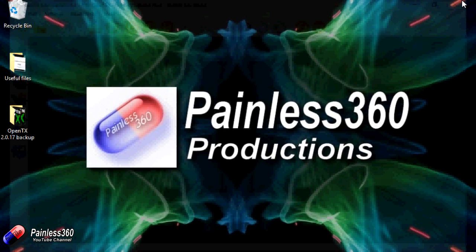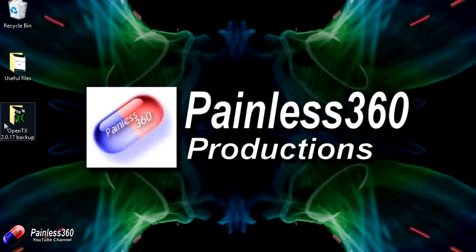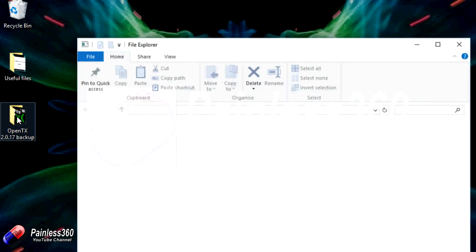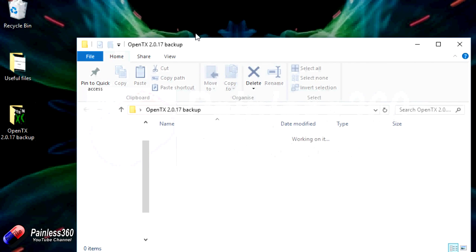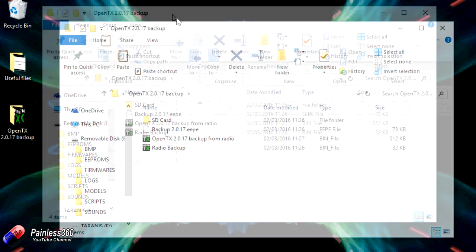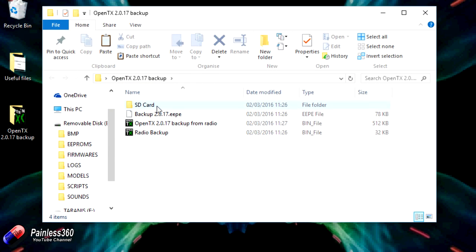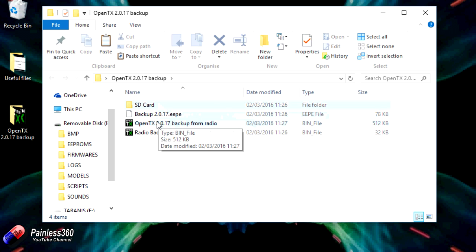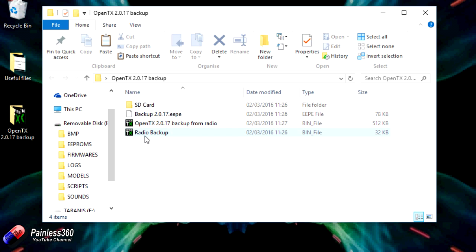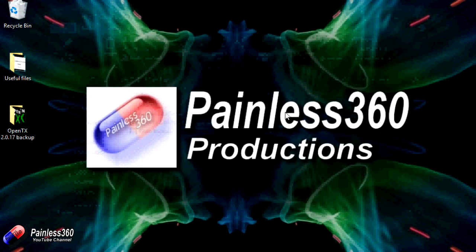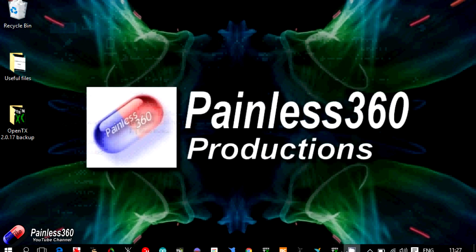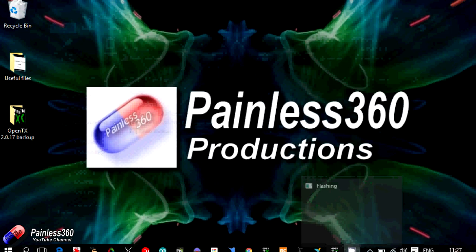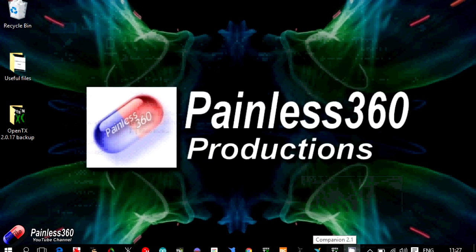Fantastic. So now if I close this out, then in my OpenTX backup area, I have my entire SD card contents, backup of EEPROM, and then I have the existing version of the OpenTX software from the radio and a radio backup too. So that means that I should have everything ready to go. So the next step then is to open OpenTX 2.1.